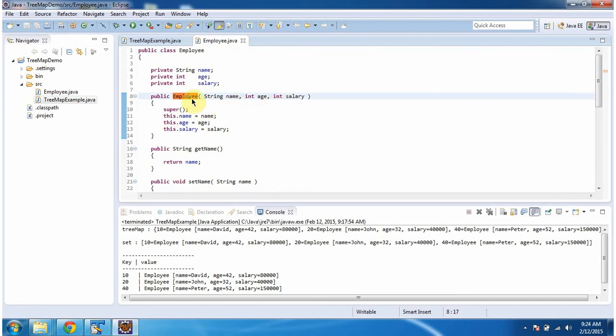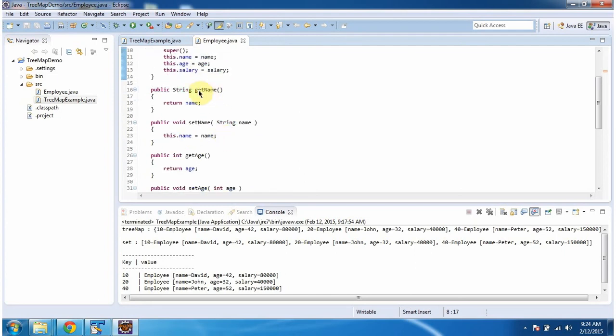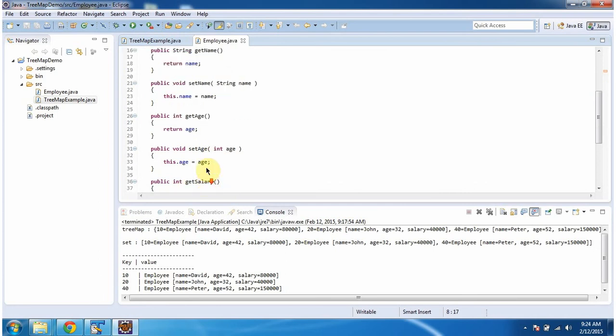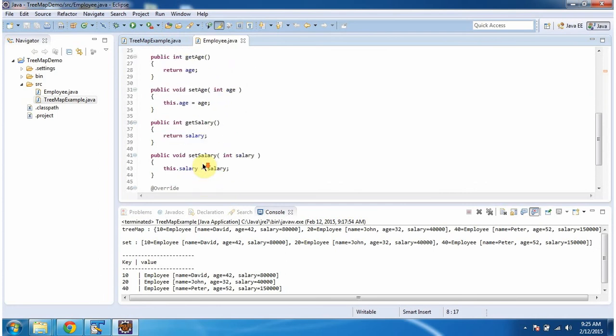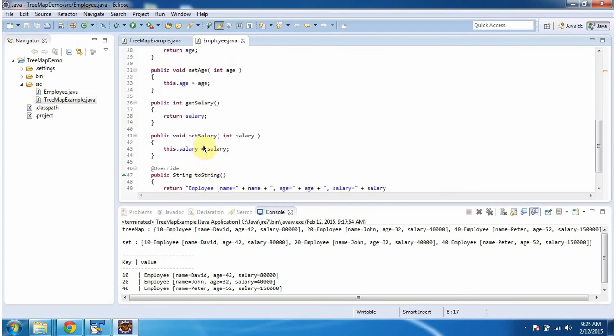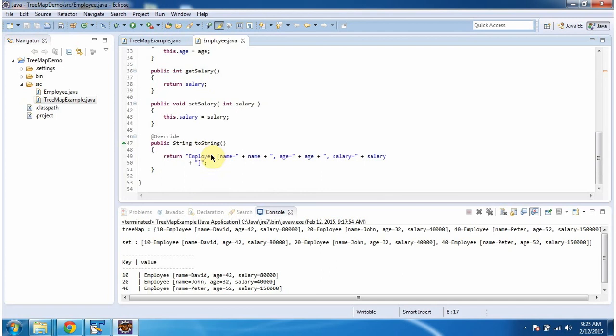Using this constructor, we can create the employee object. And it has setter and getter methods for name, age, and salary. And I have overridden the toString method, and this method will return employee information.